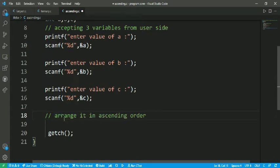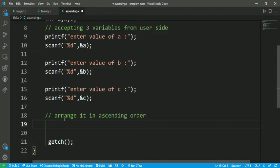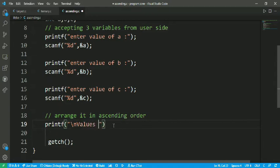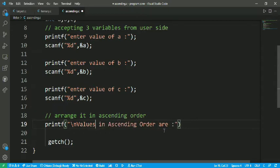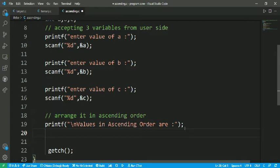After the input section, we print a message using printf with a newline, then output the header: 'values are in ascending order'. We then apply the nested if-else conditions.